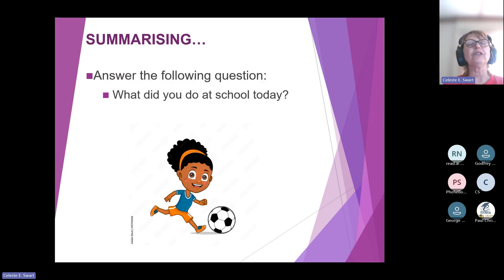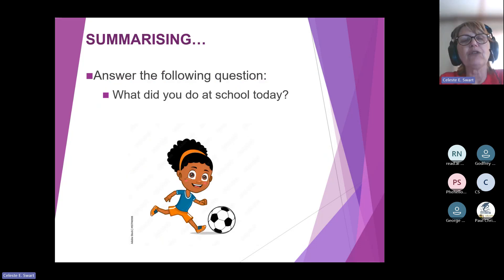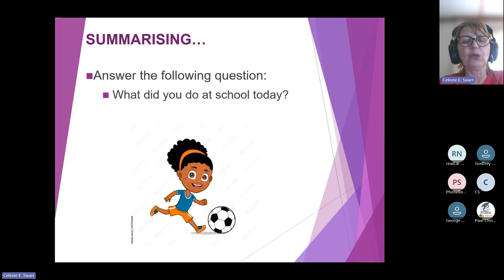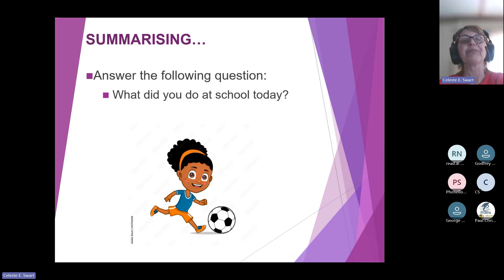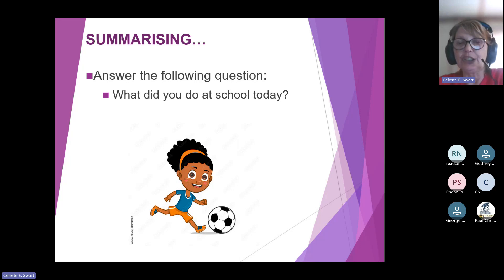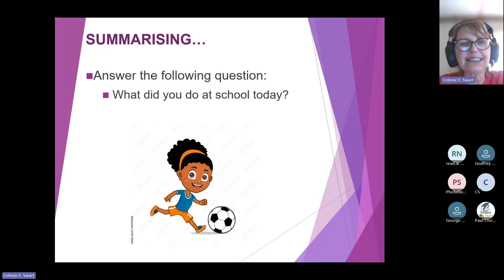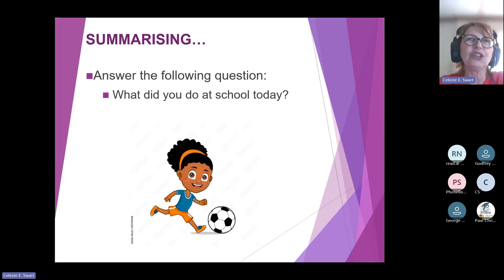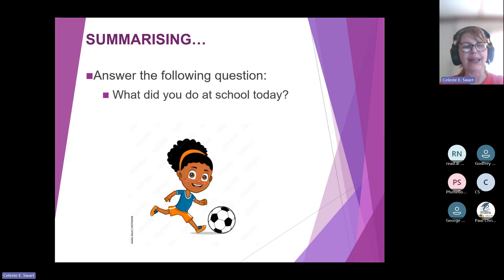If you think of the following question — ask yourself, what did you do at school today? We have a girl playing soccer, but do you think that's all she did at school today? I don't think so. I think she went to school, attended classes, did her homework, and then went to play soccer at school — things like that.